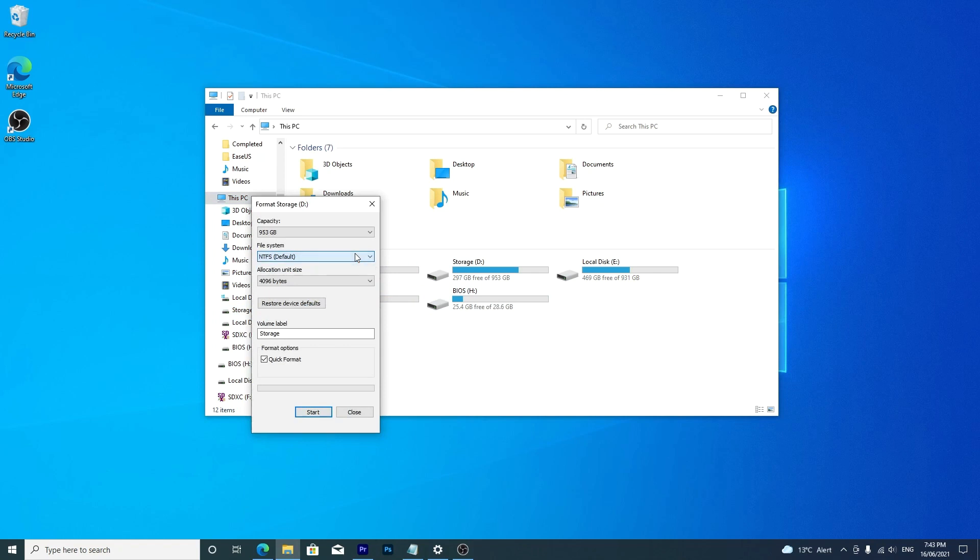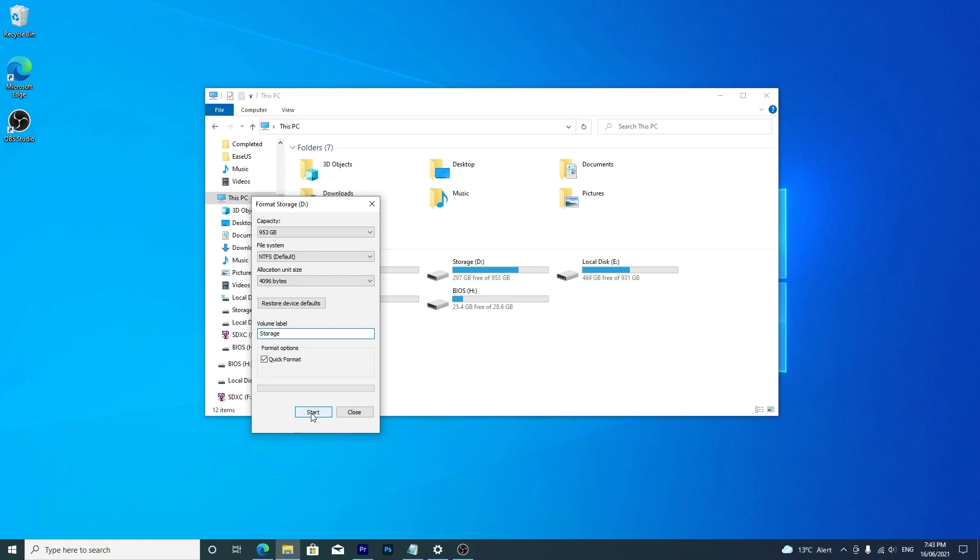With different types of drives, you'll get different options. Allocation size you shouldn't need to mess around with unless you have a specific reason. You can also choose the name of your drive here. Once ready, click start. A quick format doesn't take long at all.